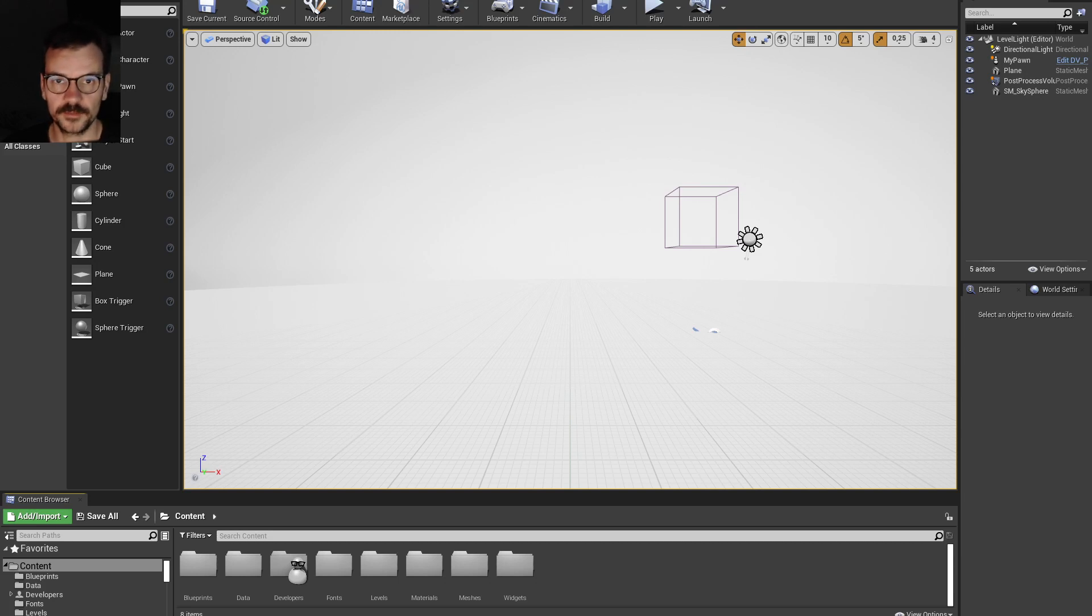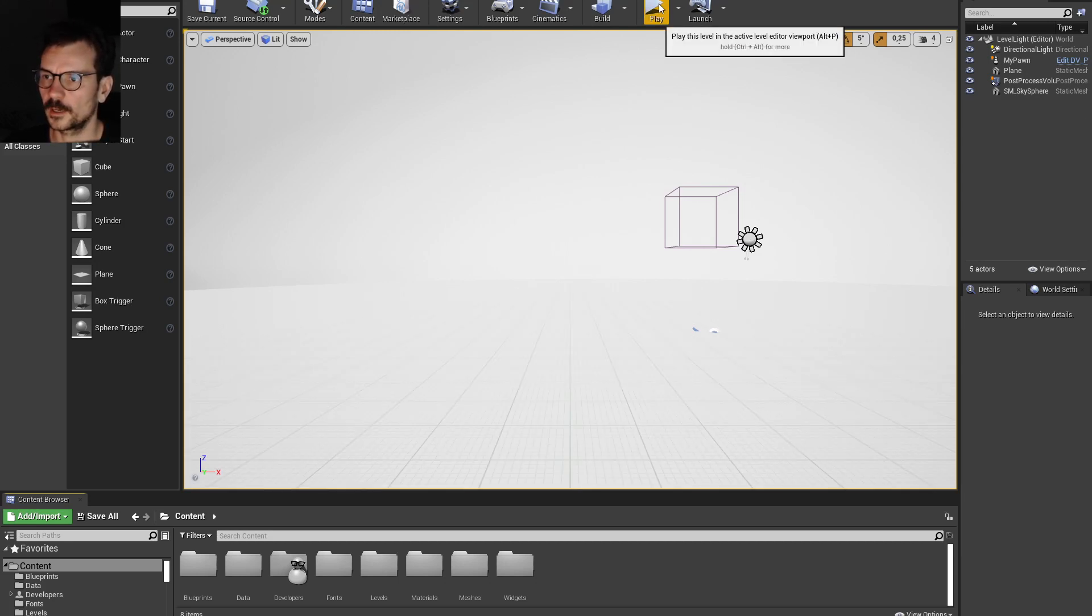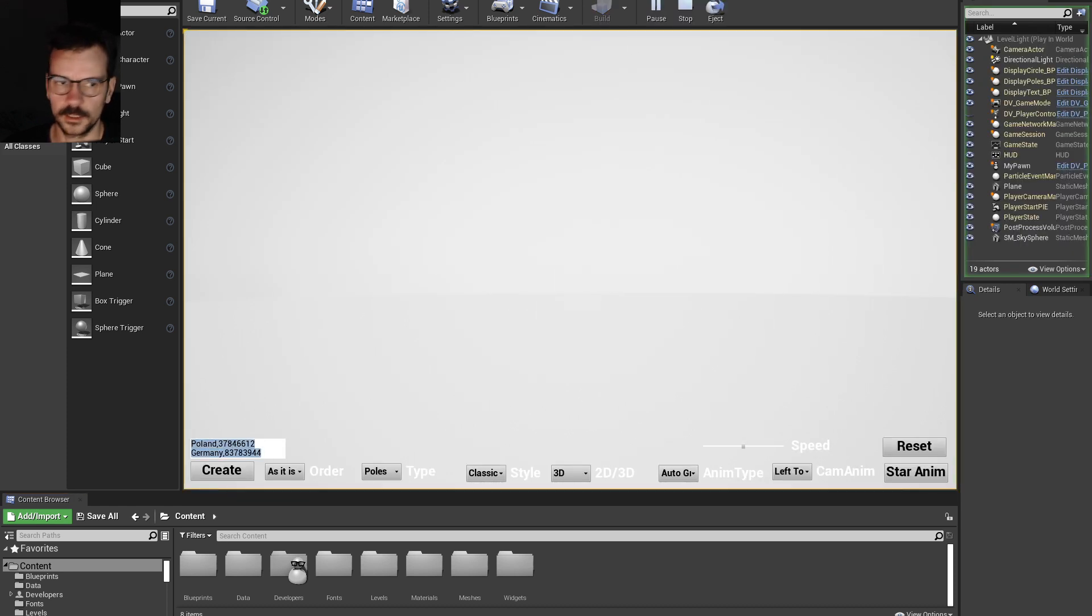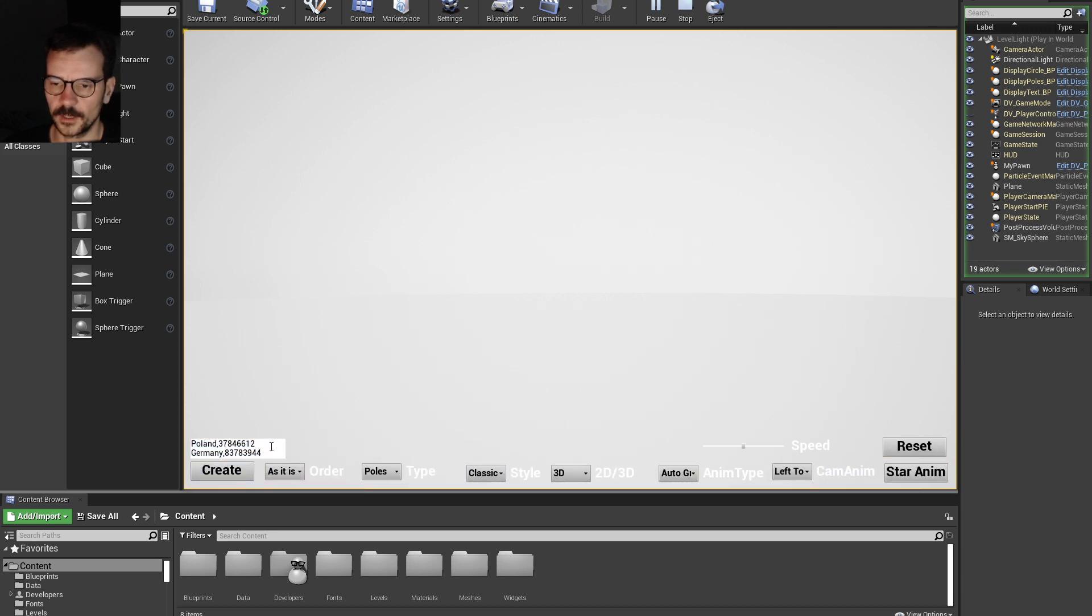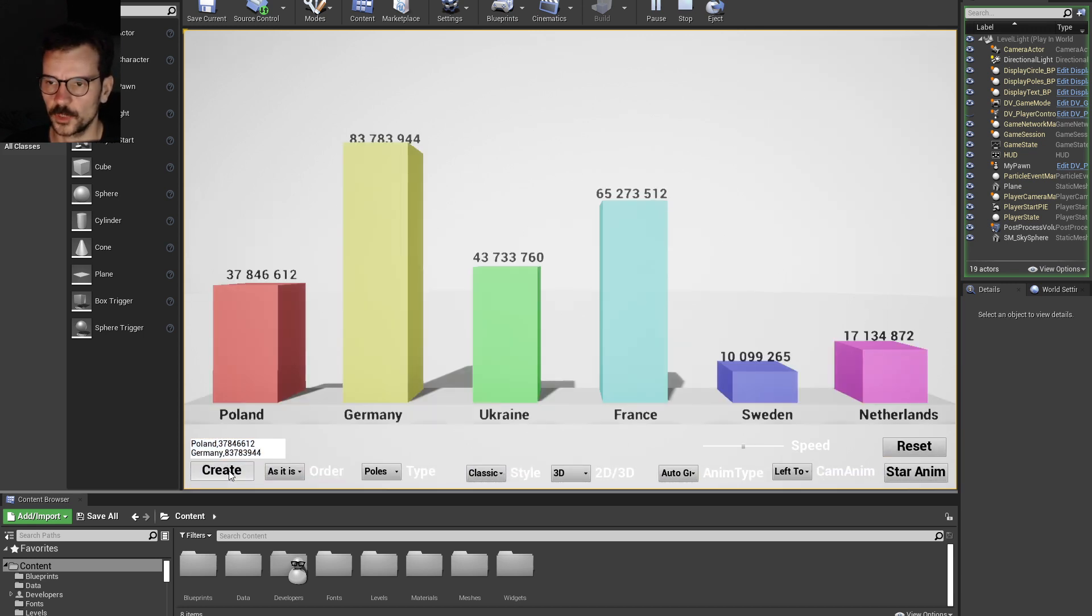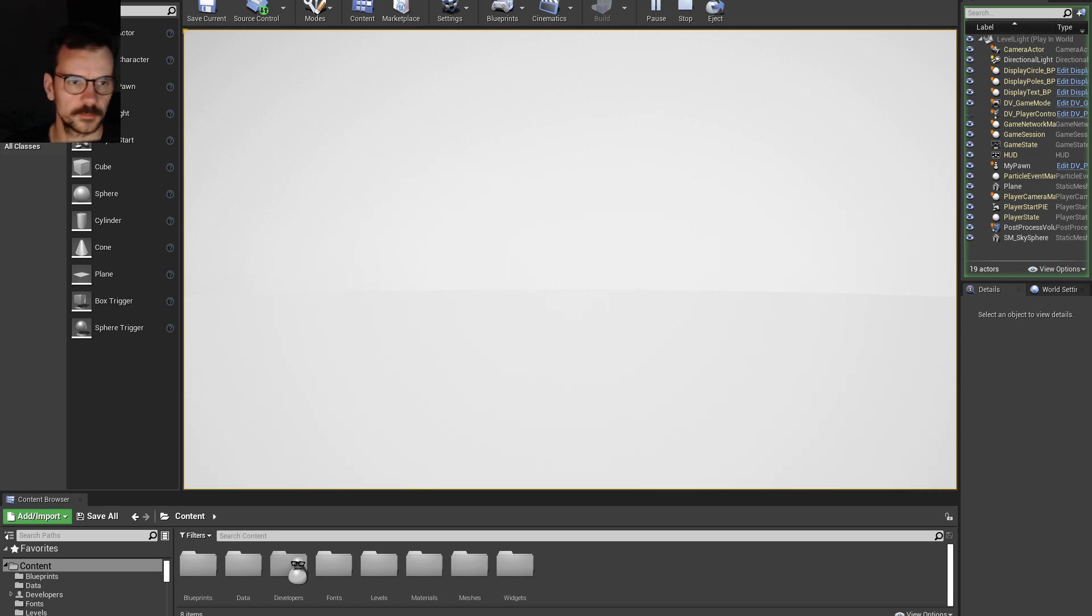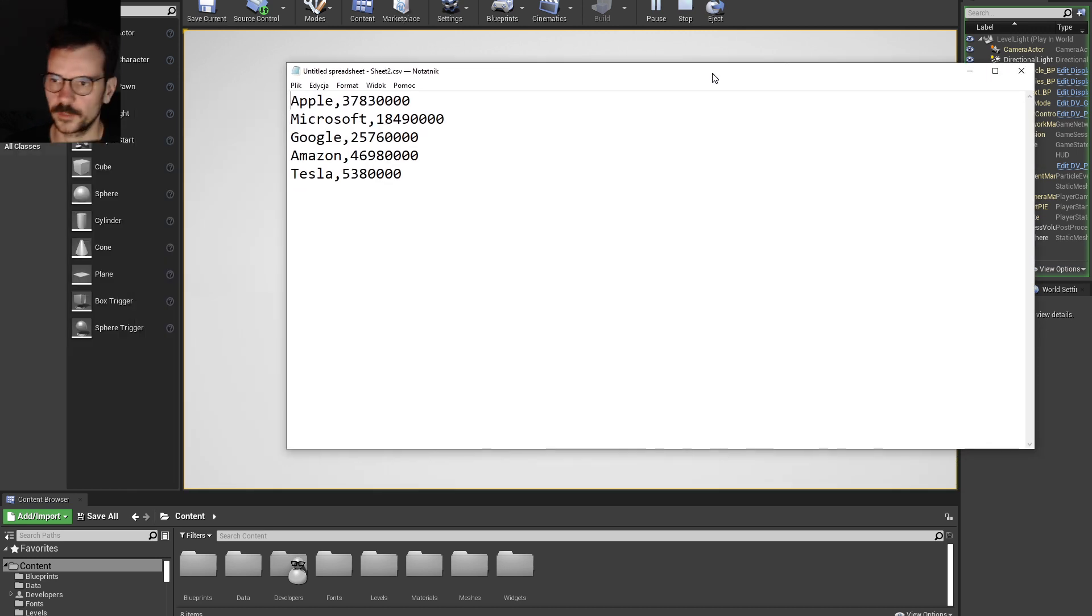Hi guys, this is an update for my data visualization tool I'm making with Unreal Engine. You can paste your data here. I already have countries and its population, but I can paste whatever I want. It's just a CSV.